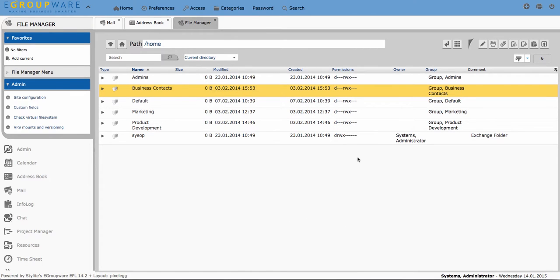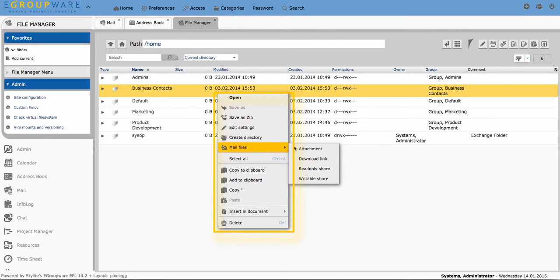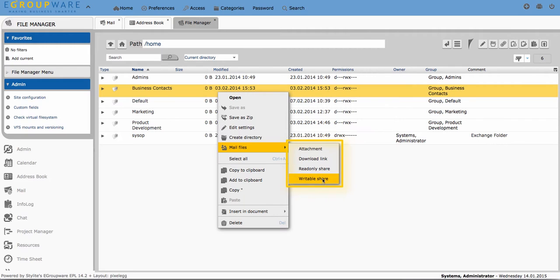One way to share files is to click on mail files in file manager context menu. You choose to either send a link to the relevant file or permit read only or writable access to the relevant directory.